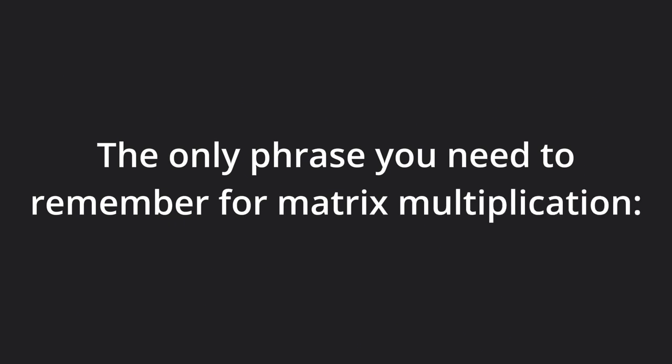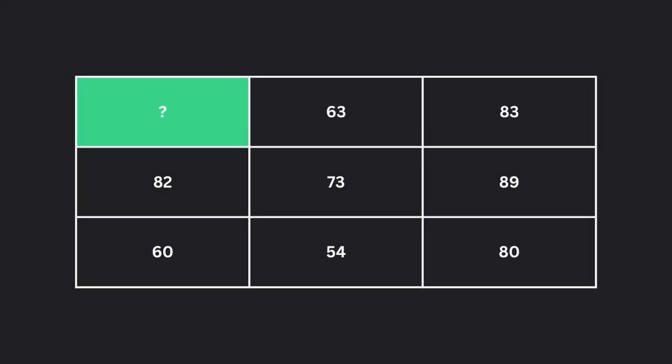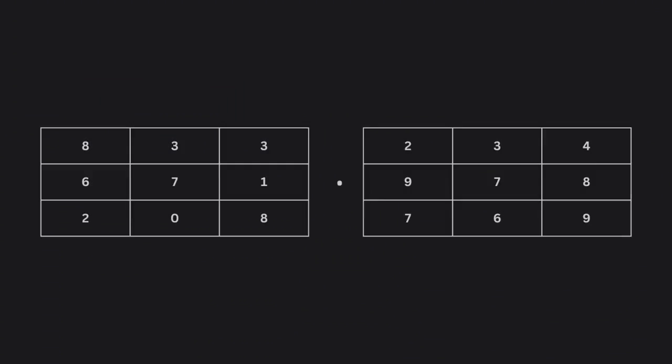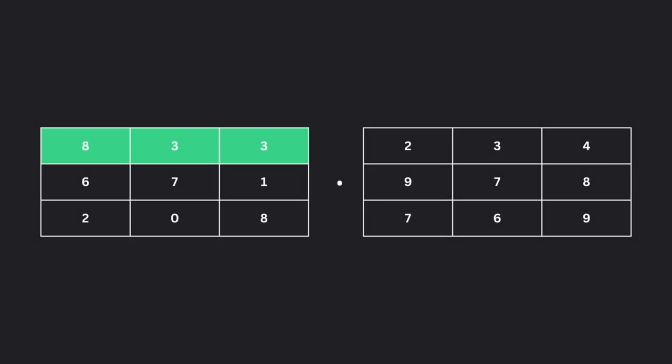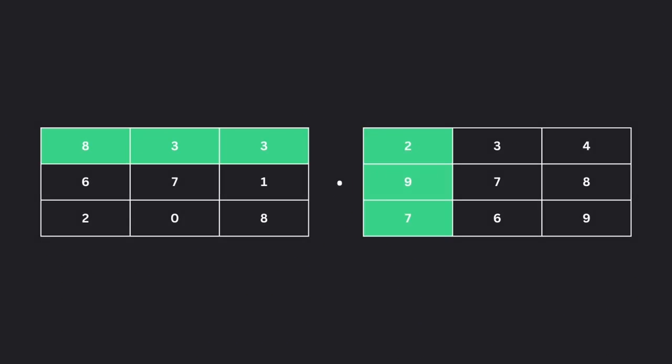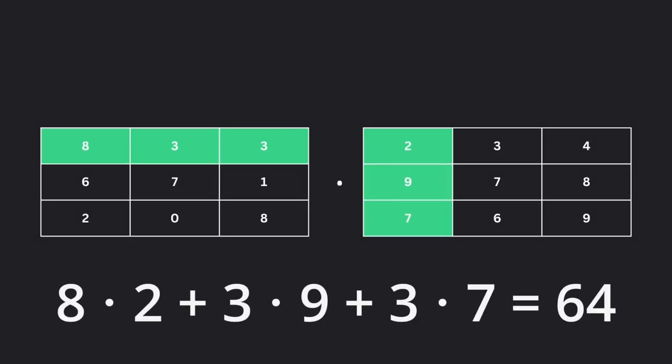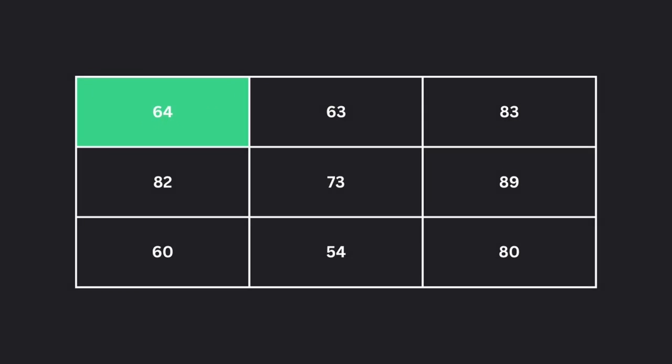The only phrase you need to remember for matrix multiplication is row column. To get the top left entry, we multiply the first row with the first column. This means multiplying the corresponding numbers and adding them up. To get the other entries in the output, we keep following the row column rule.